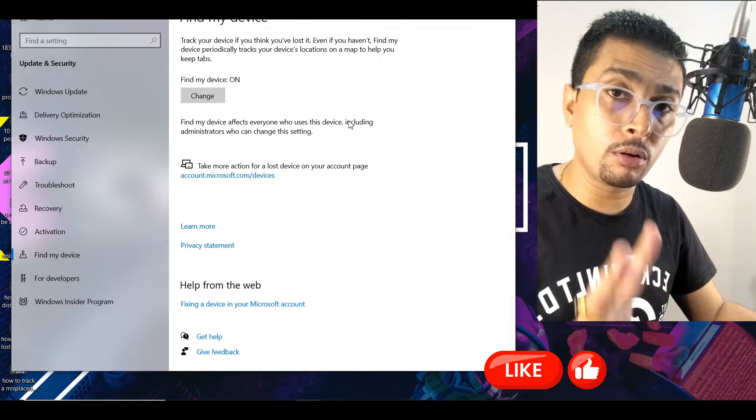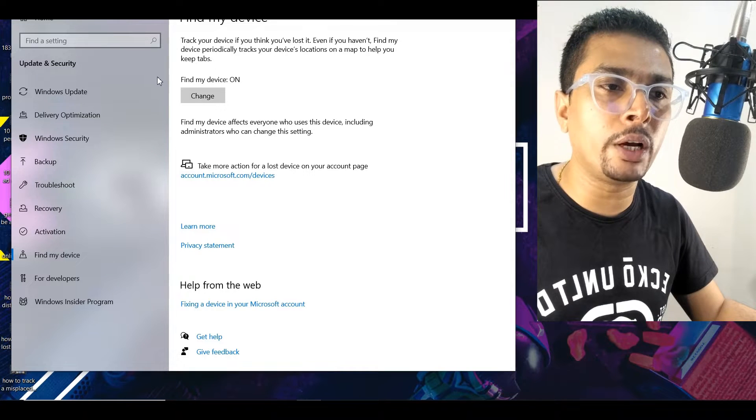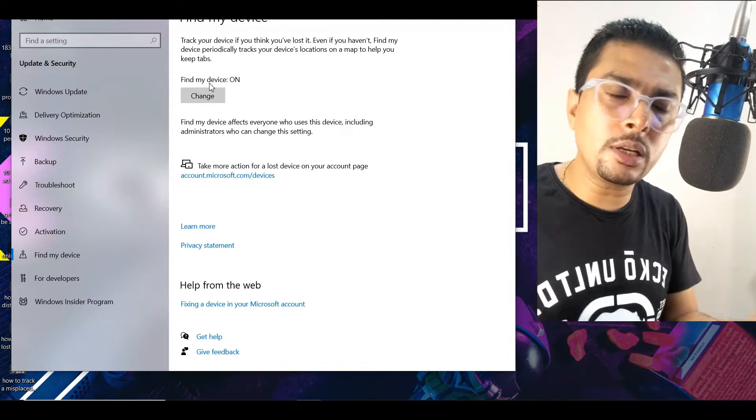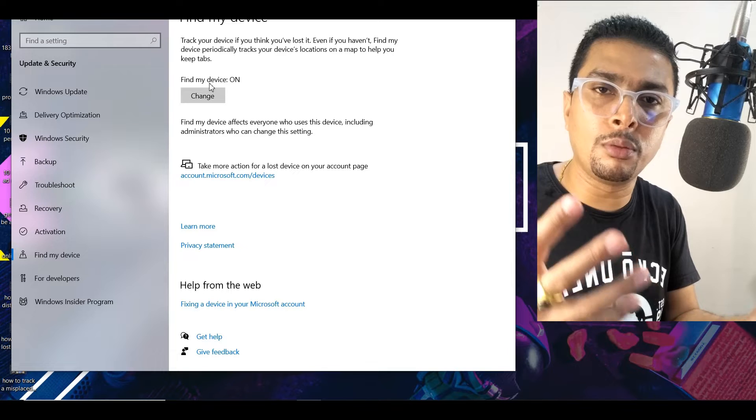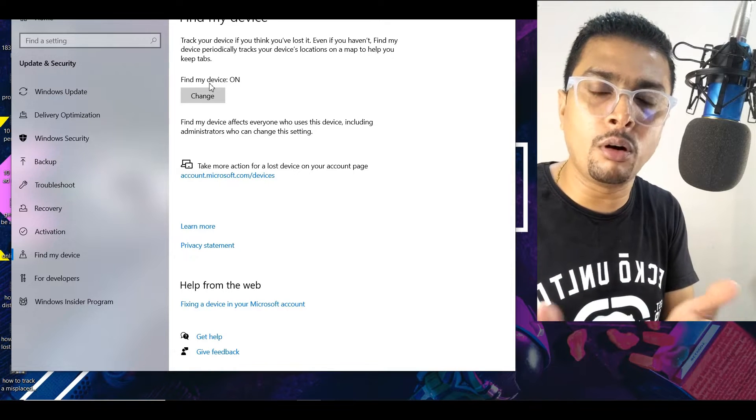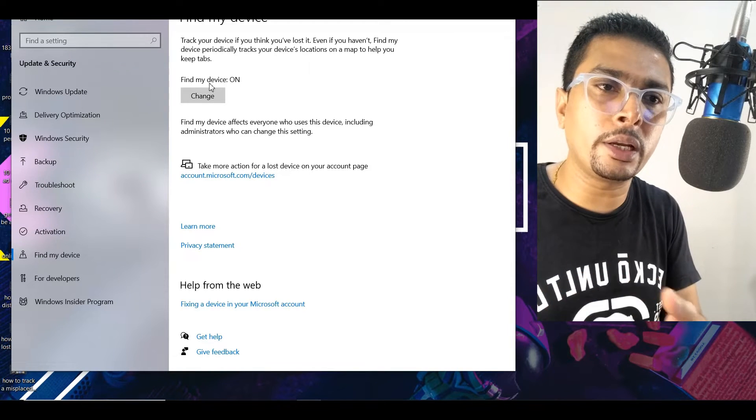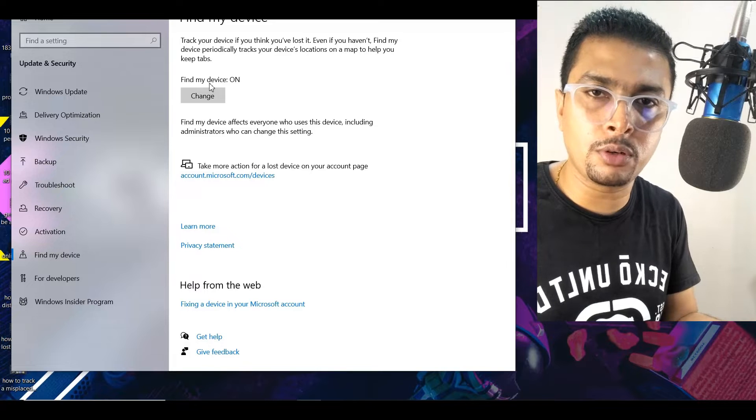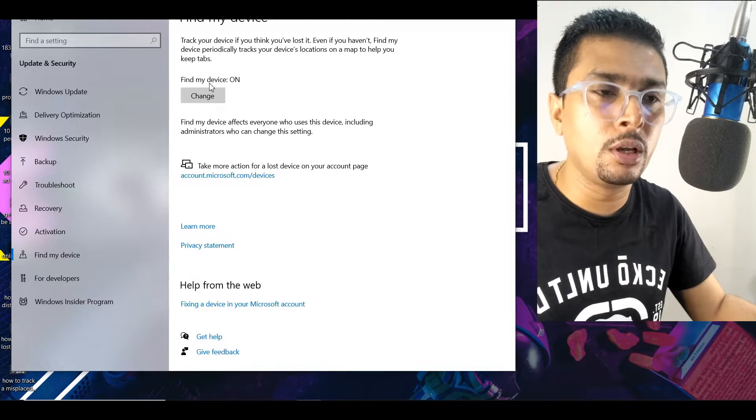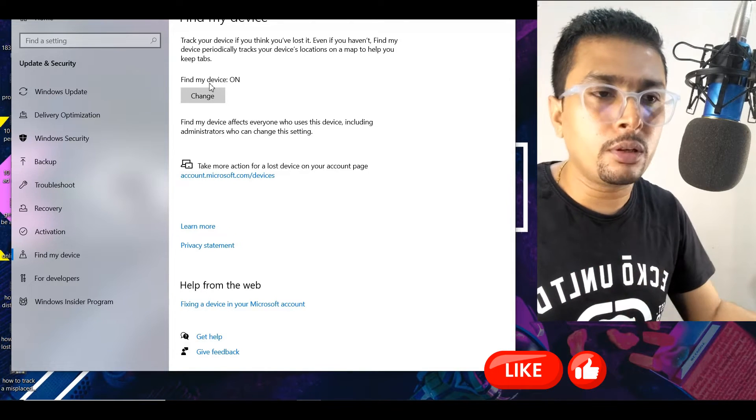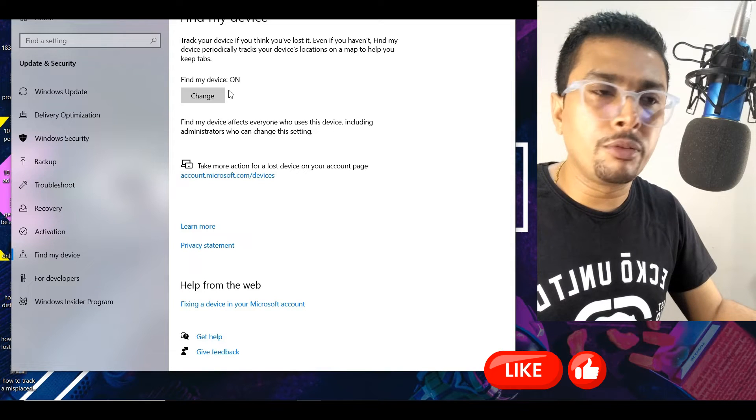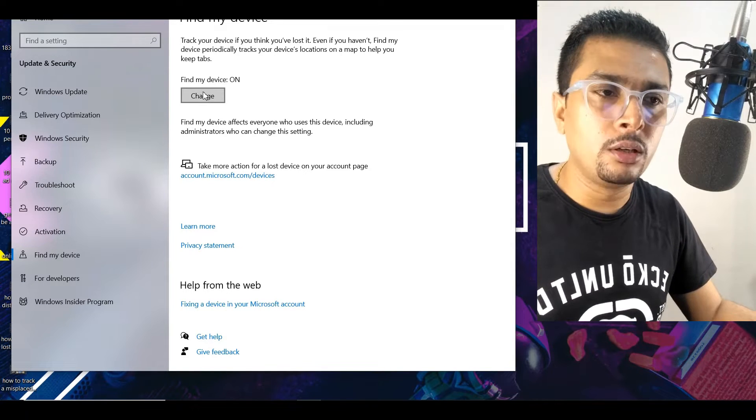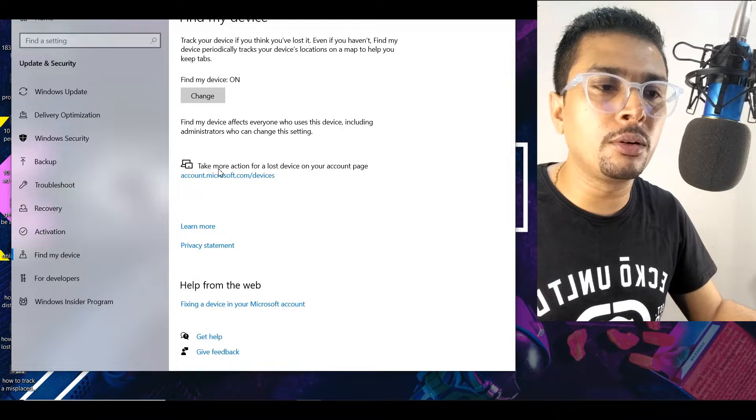Two things are very important here. You need to ensure that Find My Device is on. These days most laptops or PCs come with this option on by default when you're signing up for a new account with Microsoft on the PC itself, or when you're creating a new account. So ensure that this is on. If it is not on, click on Change and put it on. Once this is on, the next thing is you click on this link.